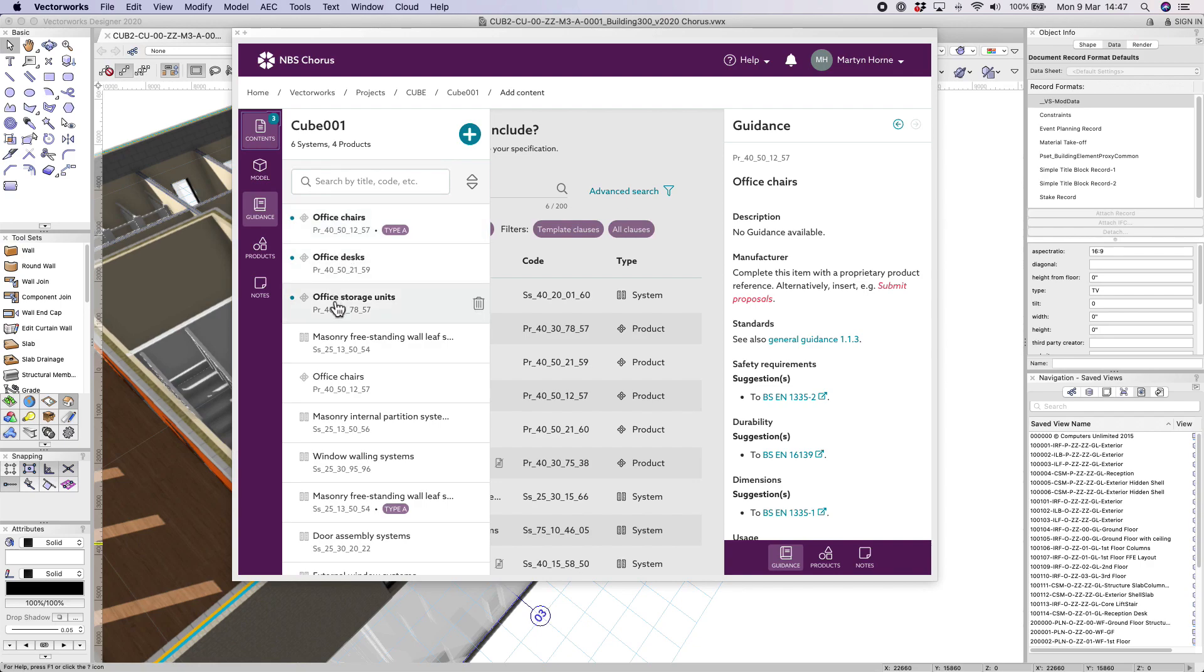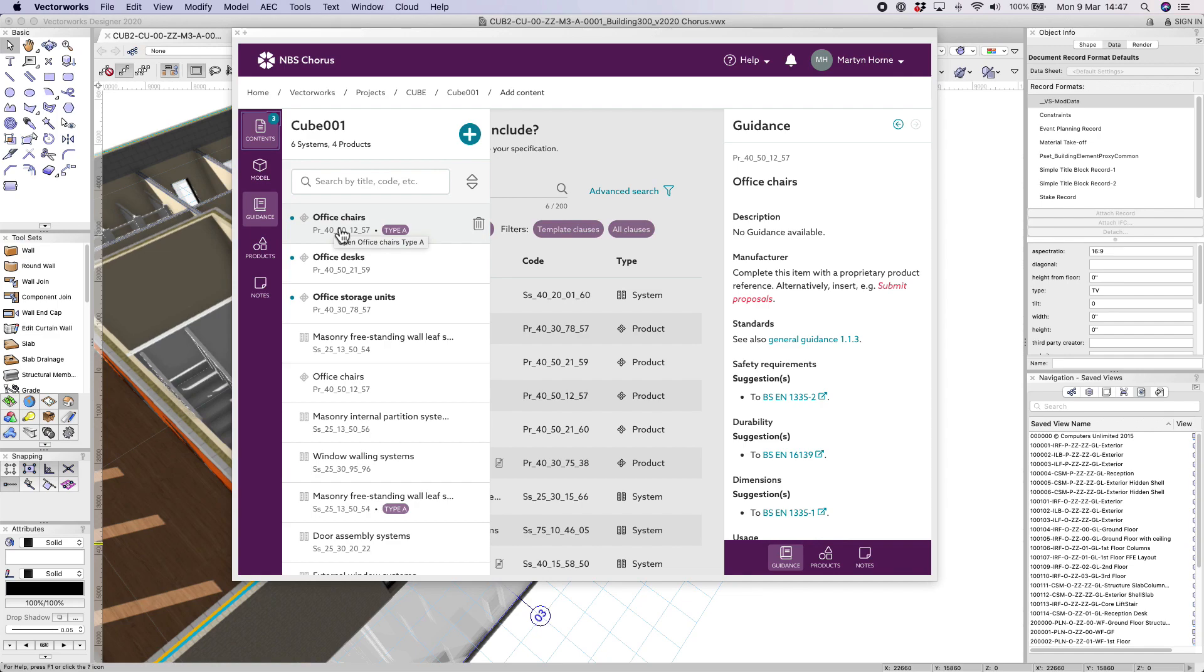Note here because we've added two sets of office chairs that is the same clause it is a specific feature of MBS Chorus to suffix one of those items with type A, type B etc. This allows you to create multiple types of the same clause and identify those independently.